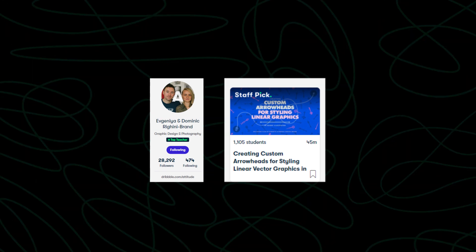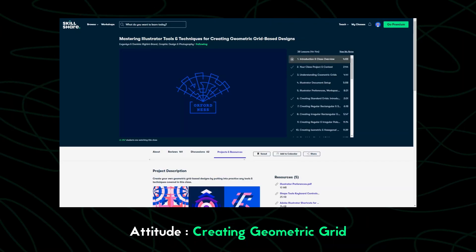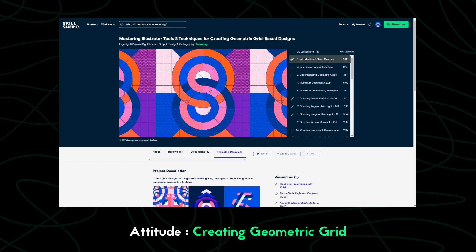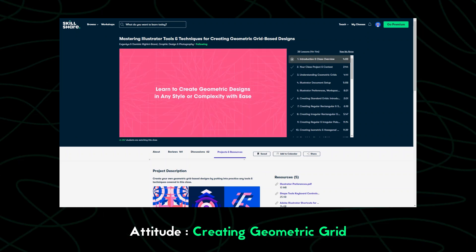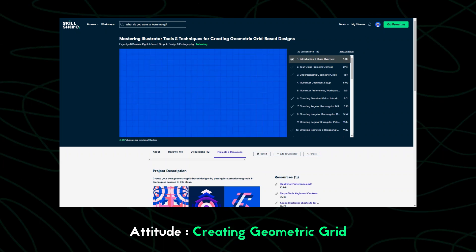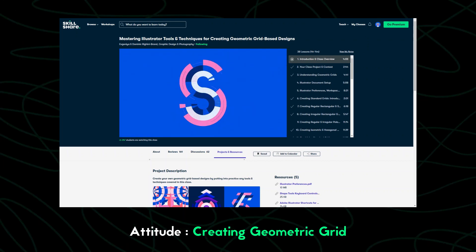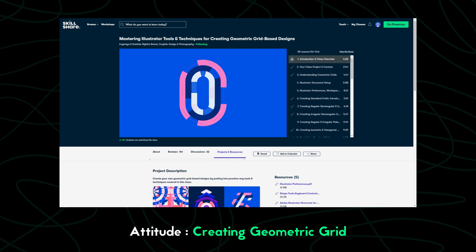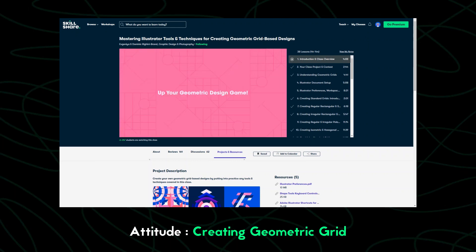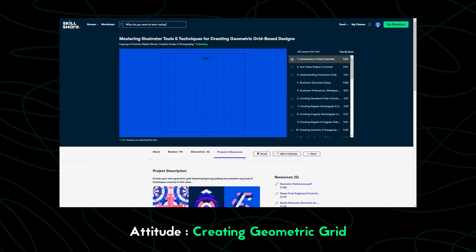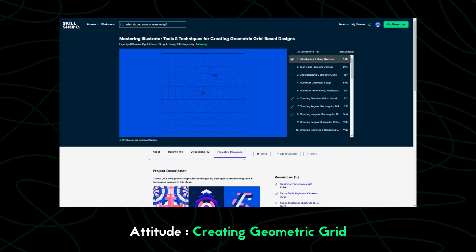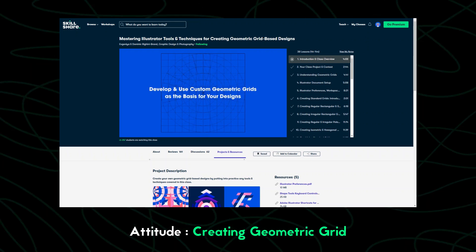The last course is by Attitude and it's called Creating Geometric Grids. I took this course because in terms of illustration basics, this is one of my favorite courses — it doesn't just teach you the fundamentals of geometric grids but also how you can implement that in your own work and style. The second reason is in this course you also learn some Illustrator tools you never used before, which can take your workflow to the next level.